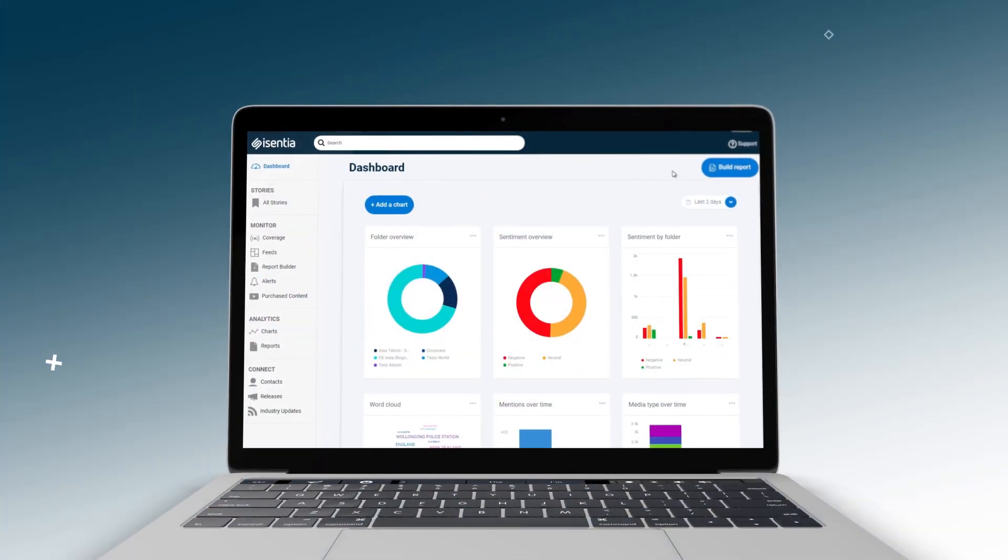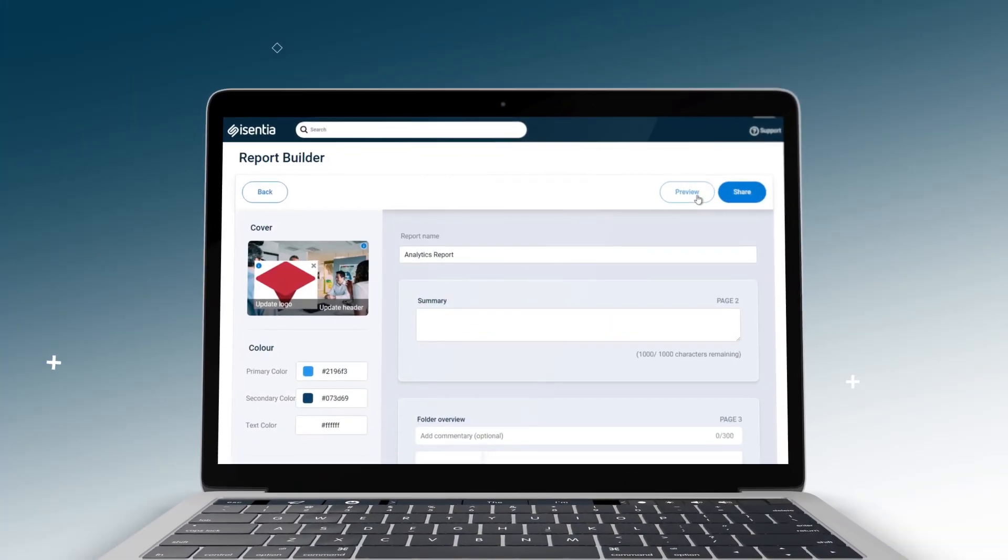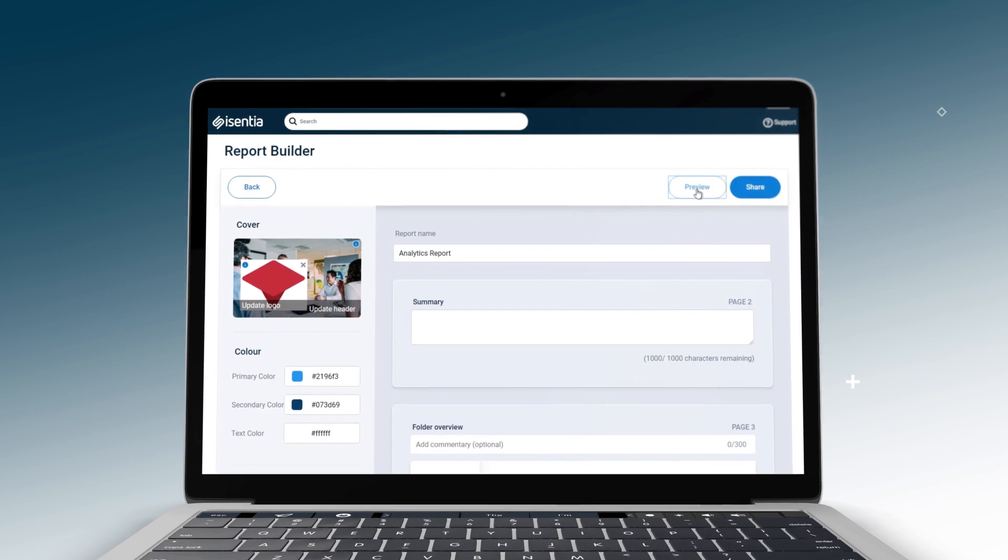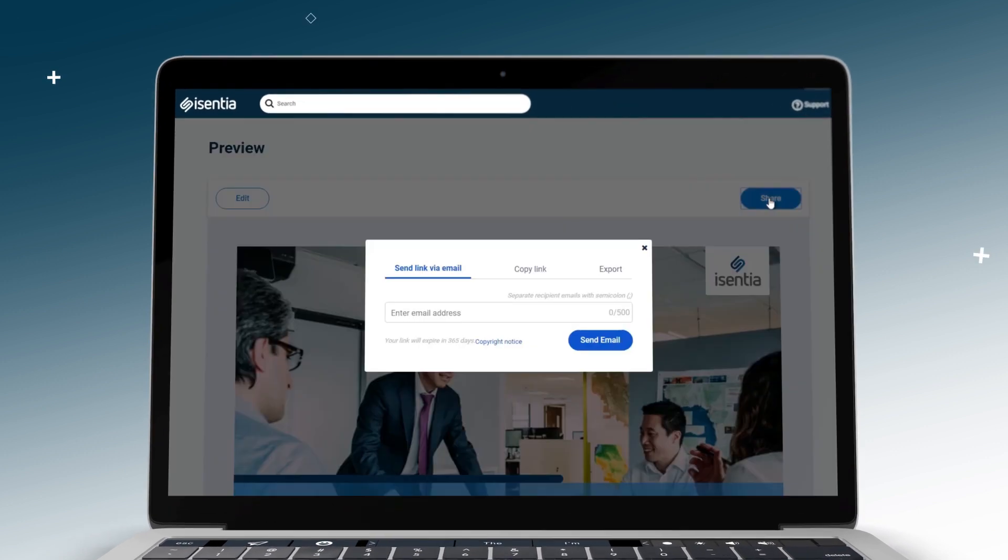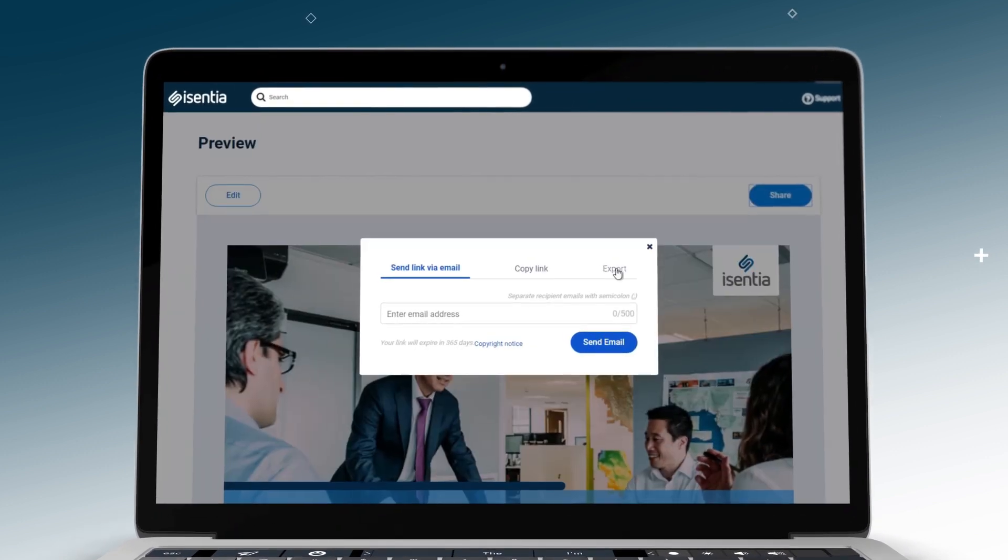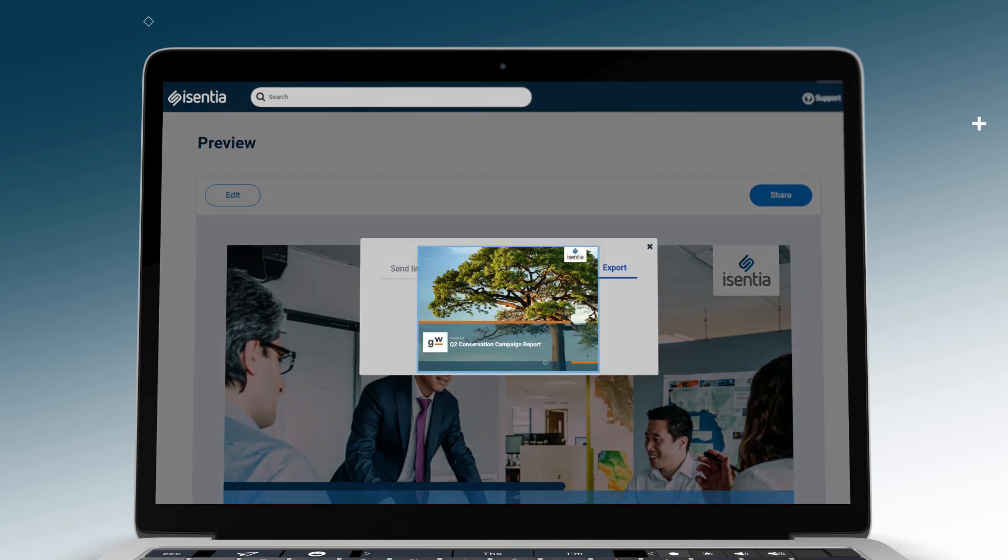Or create a polished, branded and engaging analytics report that brings together the visual impact of your activities alongside a narrative that you construct.